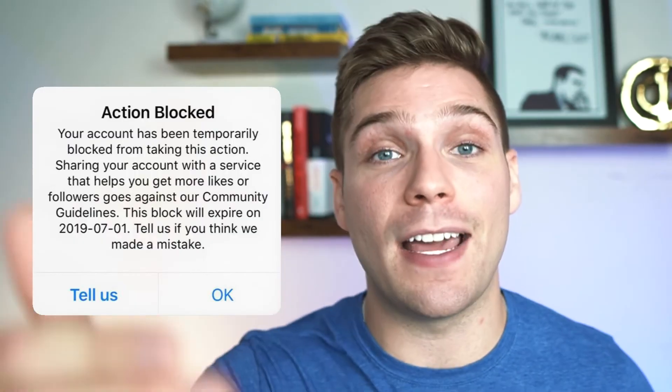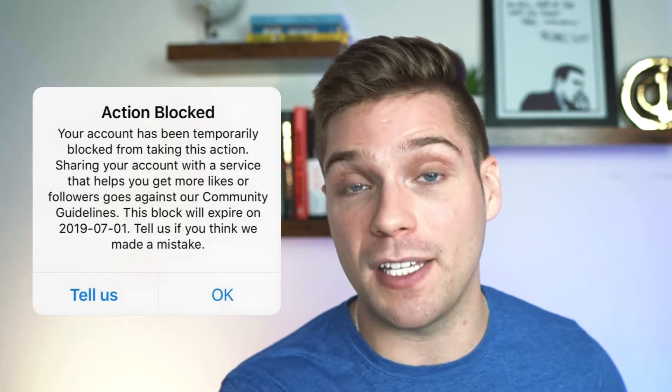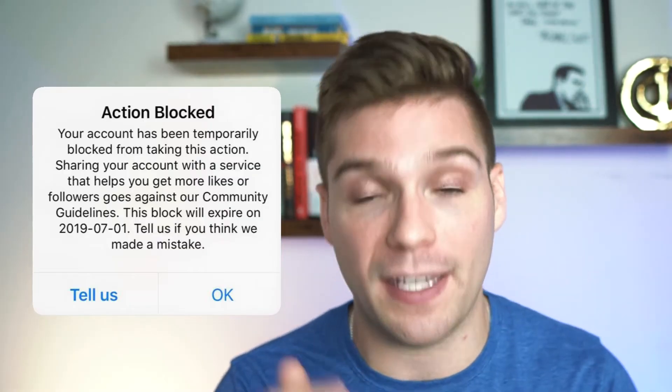The next kind of action block is one that ends on a set date, and these are a little more rare than the temporary ones. When you get sent that notification of the action block, it will actually say it'll be lifted on a specific date. One thing to note for this type of block in particular: don't expect the block to be lifted at midnight on the day they said it would be. It usually gets lifted around the same time when you actually got it enacted. So keep that in mind — just because it's midnight on the day it's supposed to be lifted, it may not be lifted until later that day.